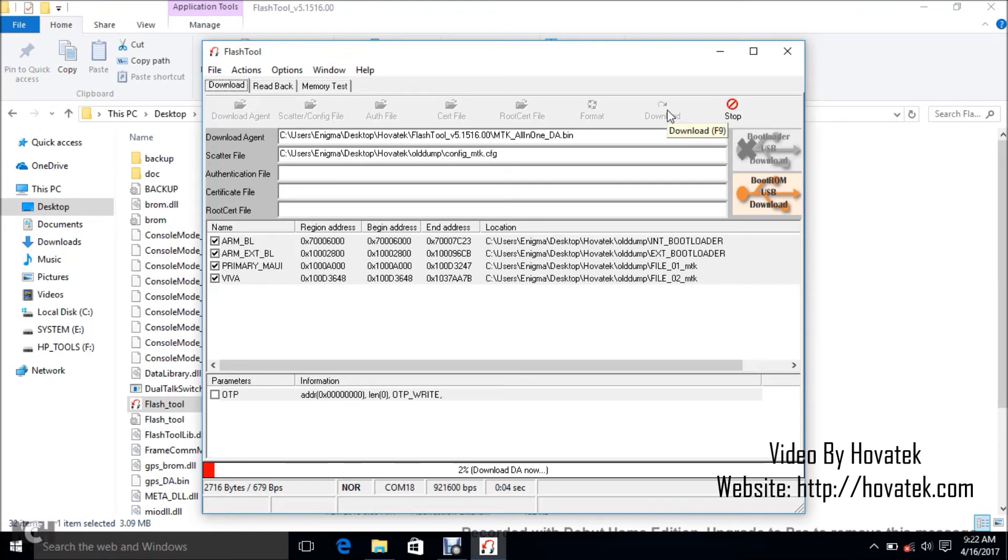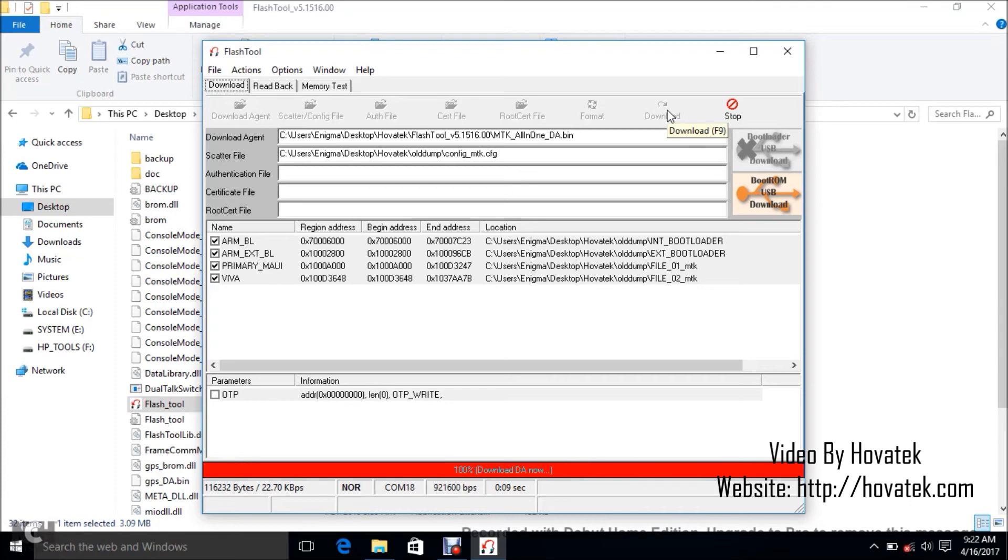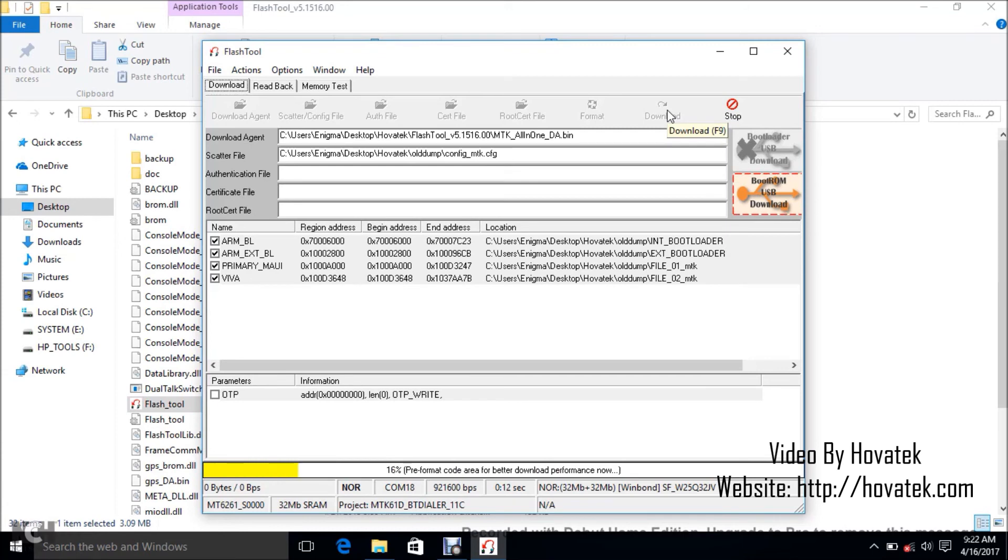So you can see it's getting detected. I have downloading now. That's the red bar. Usually you have I think three to four bars. Usually four bars. So this flashing has begun.